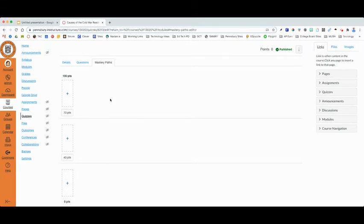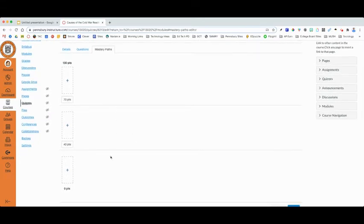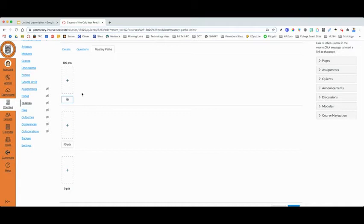Canvas gives you the option to have three different paths or directions, if you will, for your students to proceed. You can determine what those breakpoints are for these paths. So I might determine that my top-tier students are those students who should have earned between 80% and 100% on that reading quiz.